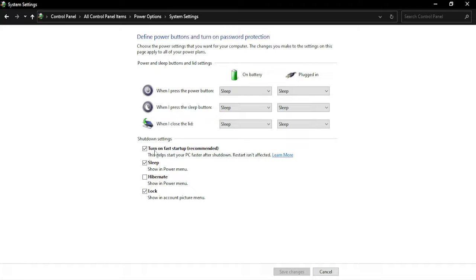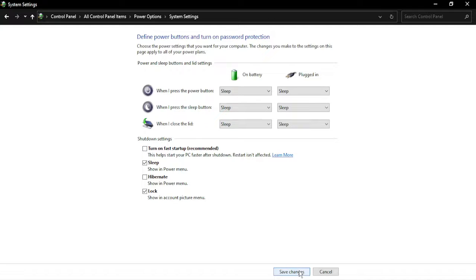In the shutdown settings, you will find the option 'Turn on fast startup.' Toggle it to off and save the changes. Once you do that, you will see that your error has been solved. That's it for this video, thanks for watching.